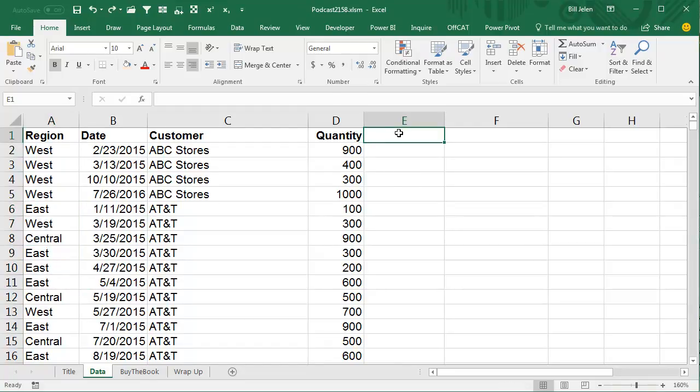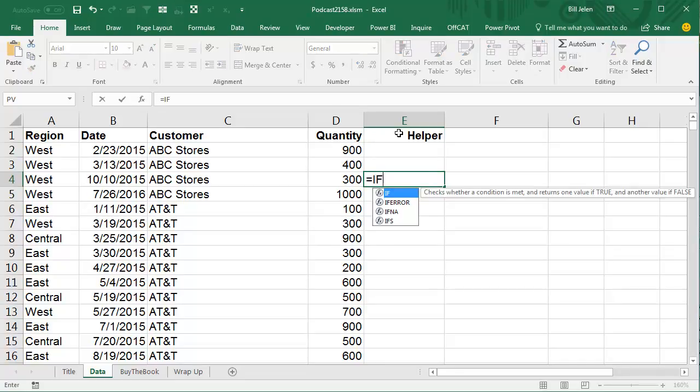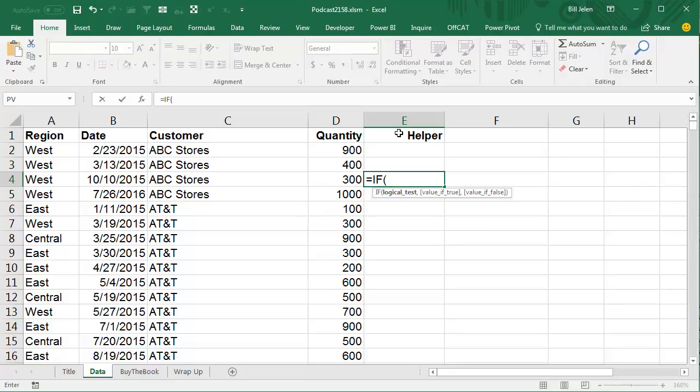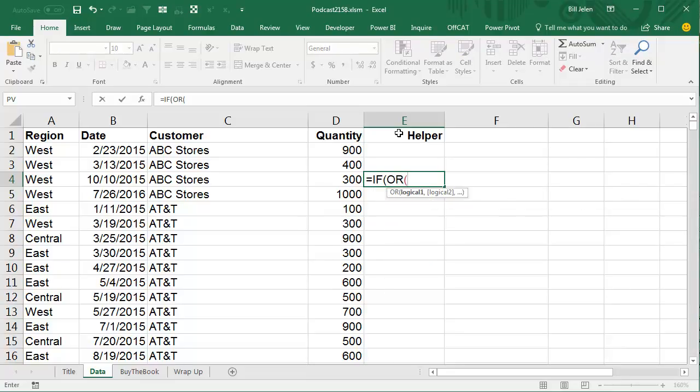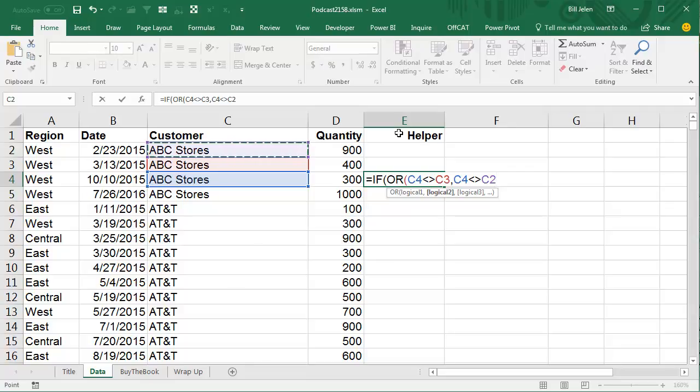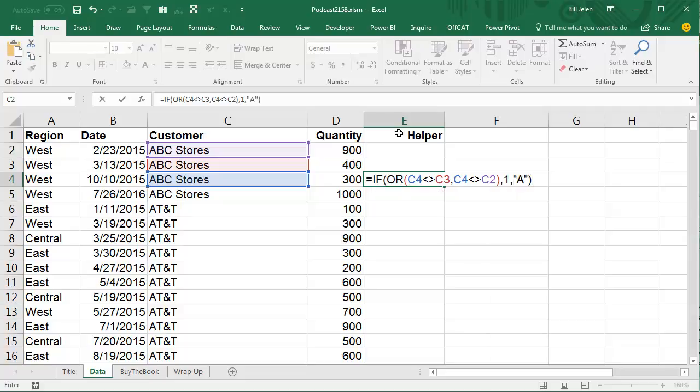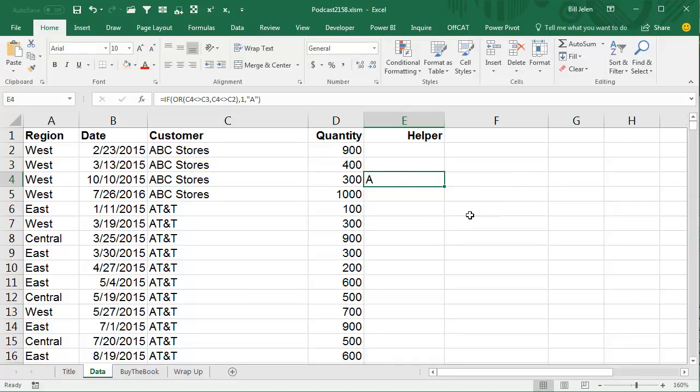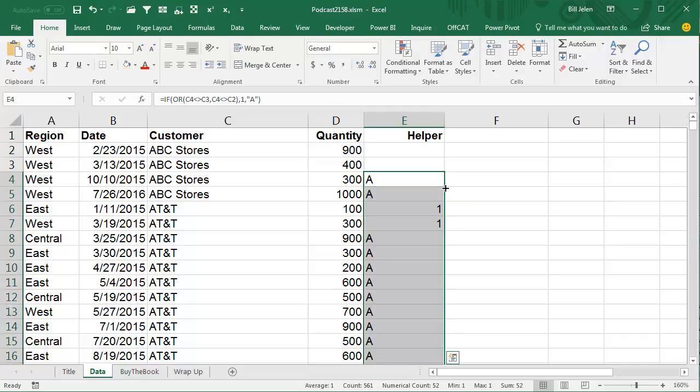I'm going to add a helper column that's going to start in the fourth row and it's going to say equal if one of two things is true. I'm going to use an OR function if what we have in this cell is not equal to the cell above us or if what we have in this cell is not equal to two cells above us. If either of those are true, then we want to put in a 1, otherwise we want to put in a letter. The important thing here is that 1 is numeric and A is text. I'm differentiating between numeric and text like that and we'll double-click to copy that down and what we should see is the first two rows of each customer have a number, whereas everything else has a letter.